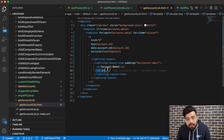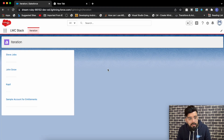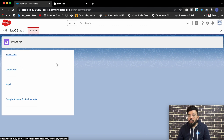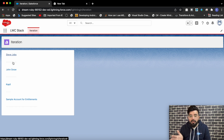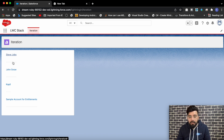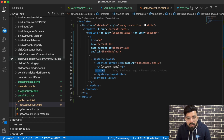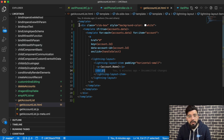In this list we are having a horizontal line — an HR element — acting as a separator. We will try to hide this horizontal line from the last row, because we don't need a separator on the last row. Using the template iterator we will add this special behavior on the last row of this list.